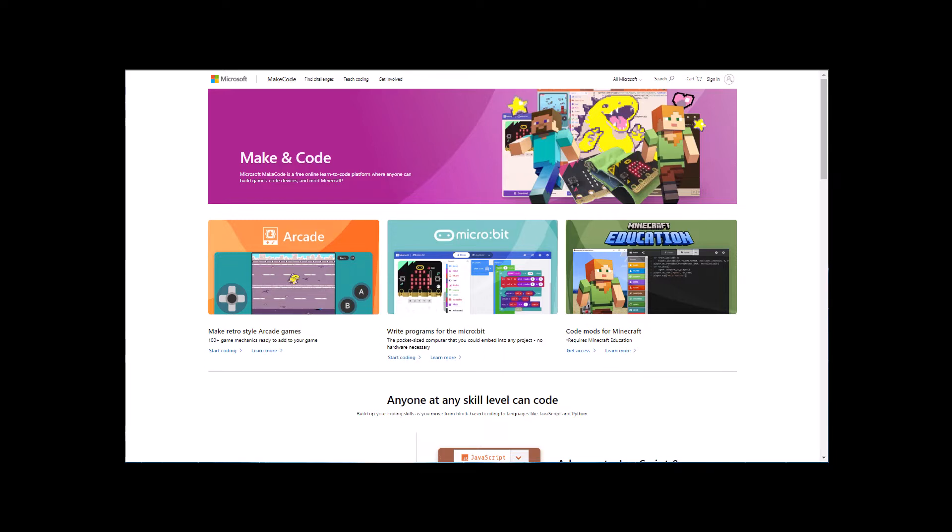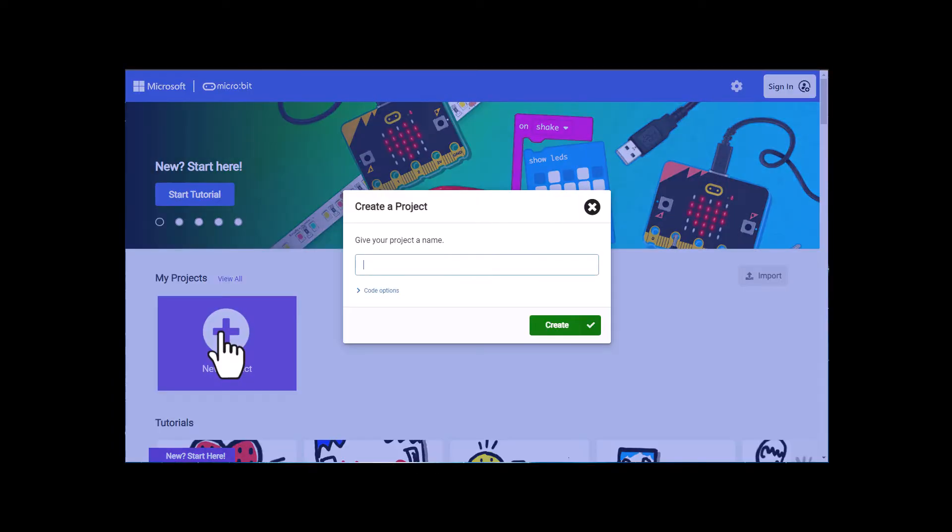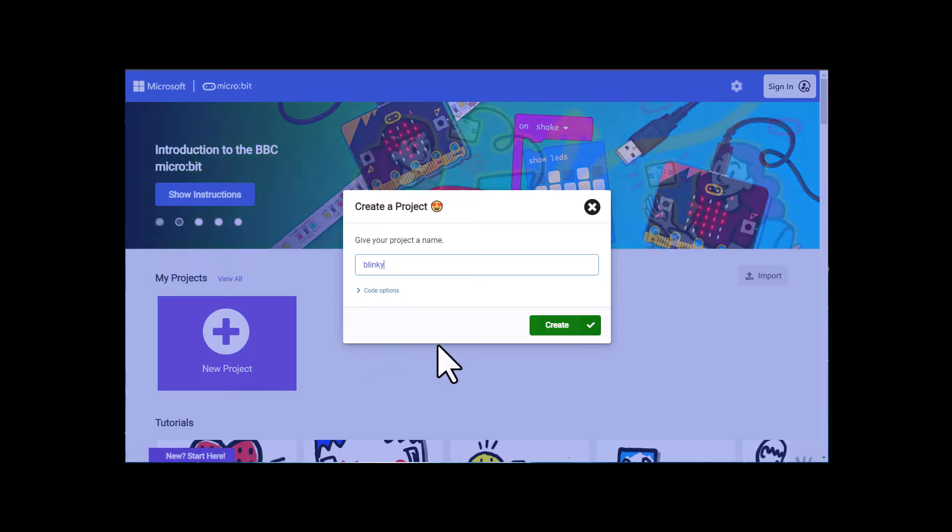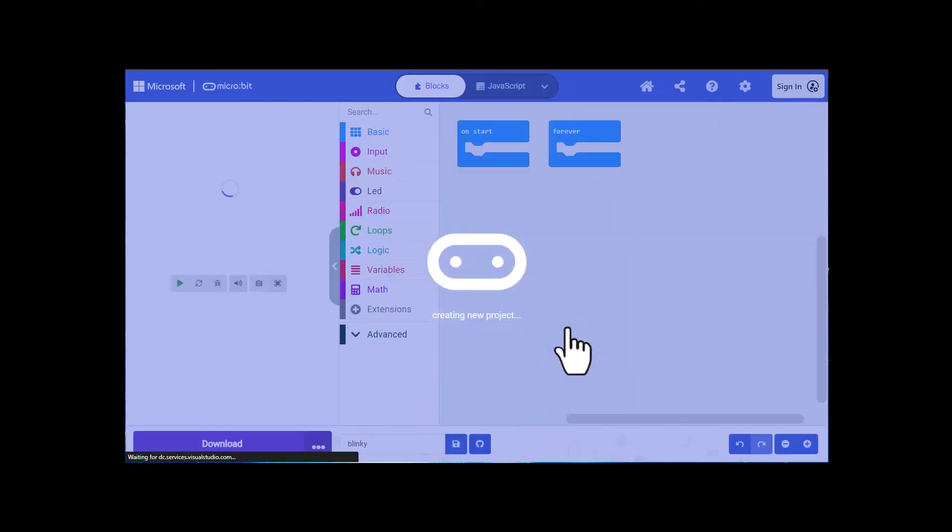I'm at the MakeCode window and I'm going to click on micro:bit, then click on new project. I'm going to call my project Blinky because this program is going to be blinking lights, and then I'm going to click on create.